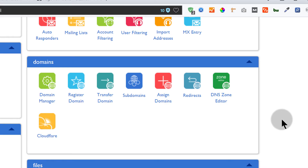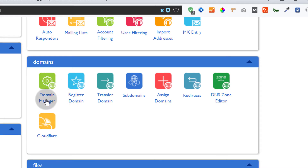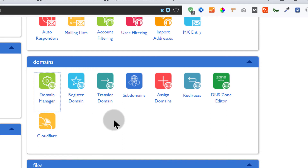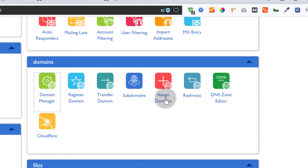Before I end the video, here we have other options. You saw how the domain manager works — this is where you can assign a domain, remove a domain, or even transfer a domain to your Bluehost account. We've seen subdomains, and we've seen how to assign domains — I showed that in the second and third video. Whether your domain is hosted on GoDaddy, Namecheap, or anywhere else, you can connect it to your Bluehost account.